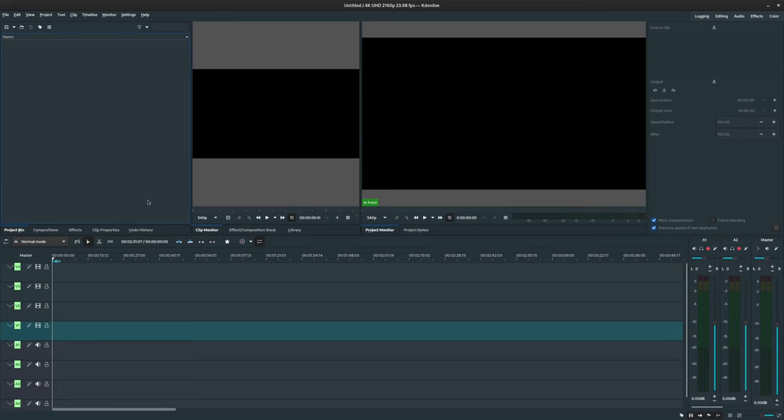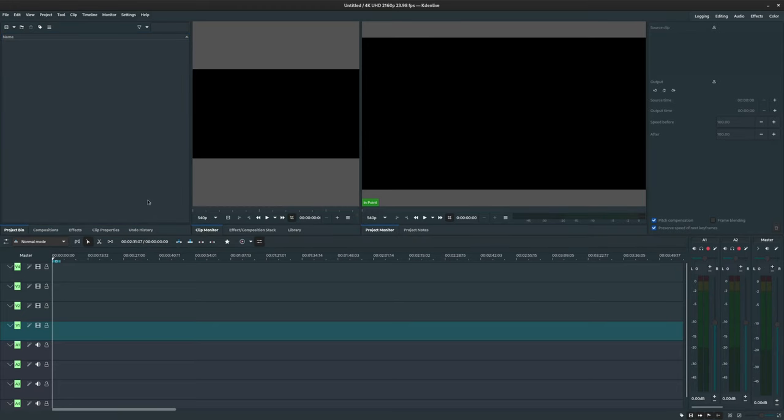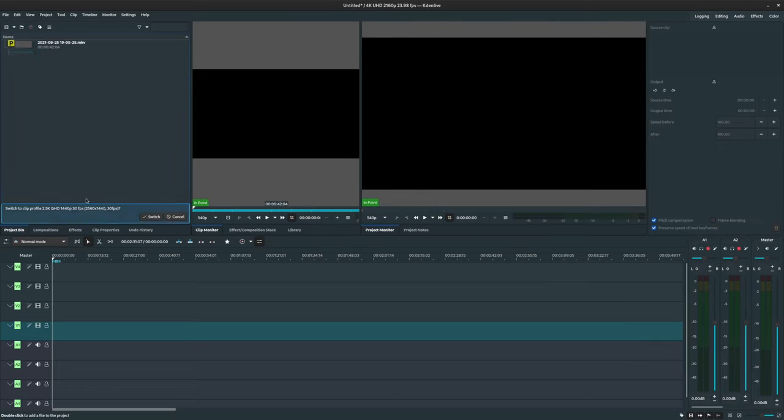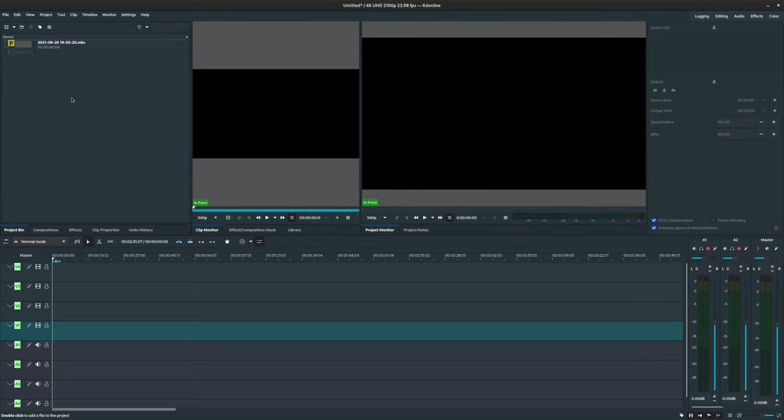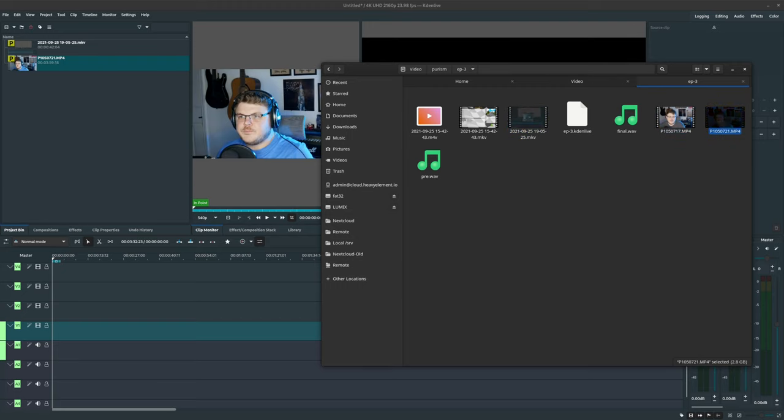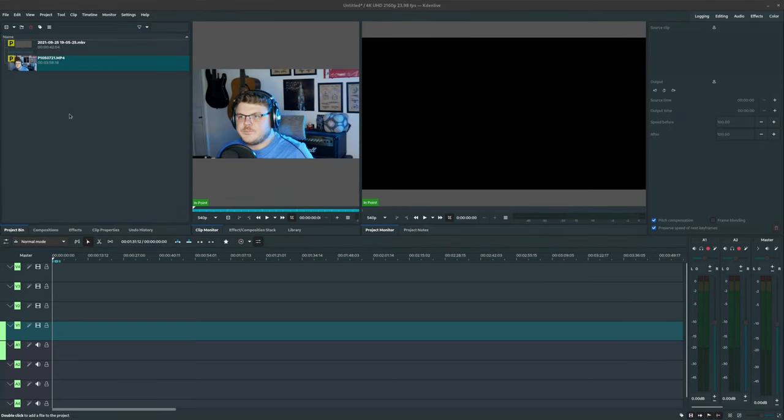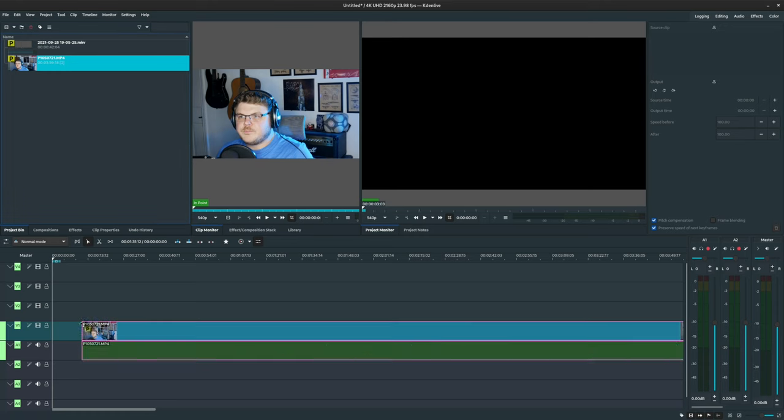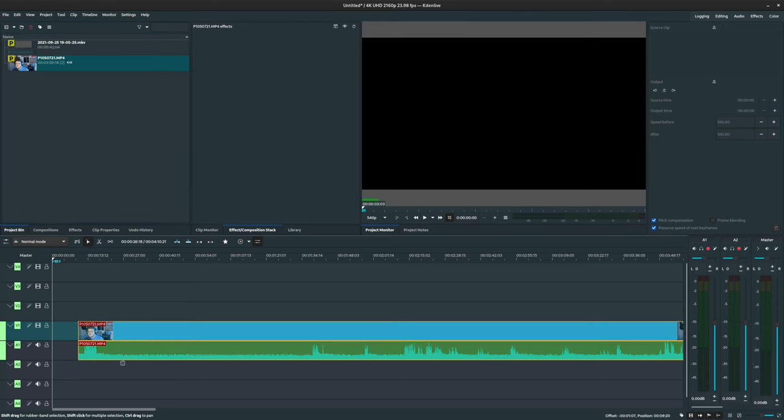The project bin is a list of files that are included in the project. This can be audio, video, images, pretty much any multimedia element. These are all colloquially called clips. The timeline is a list of edits that includes the in and out points of every clip from the bin, as well as where those in and out points belong in the timeline.